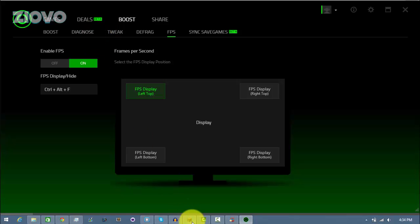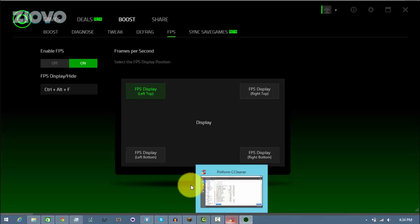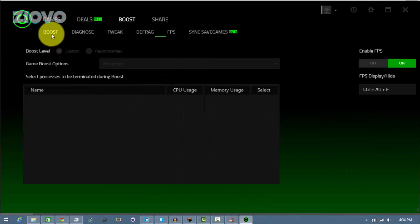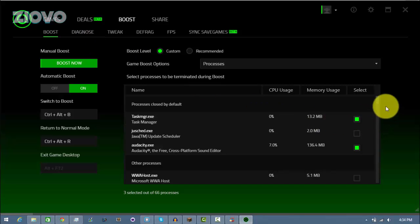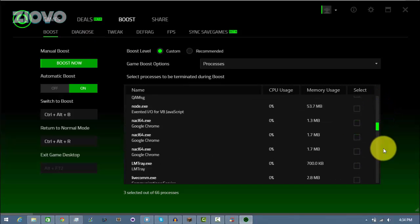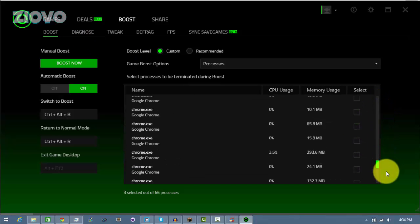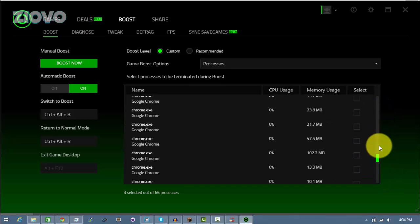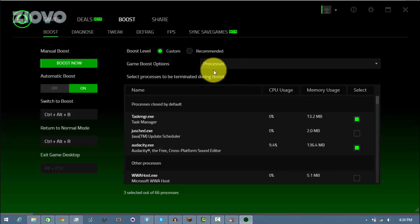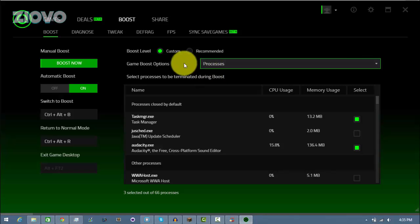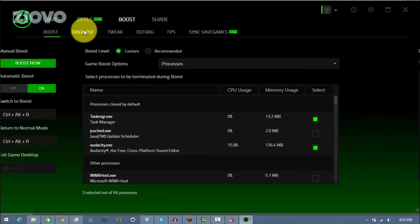So after you've cleaned everything with CCleaner and you have finished setting up your game booster, you will be able to run games at a higher FPS because your PC will be focusing more on the game rather than stuff that you don't need or won't be using while you're gaming.